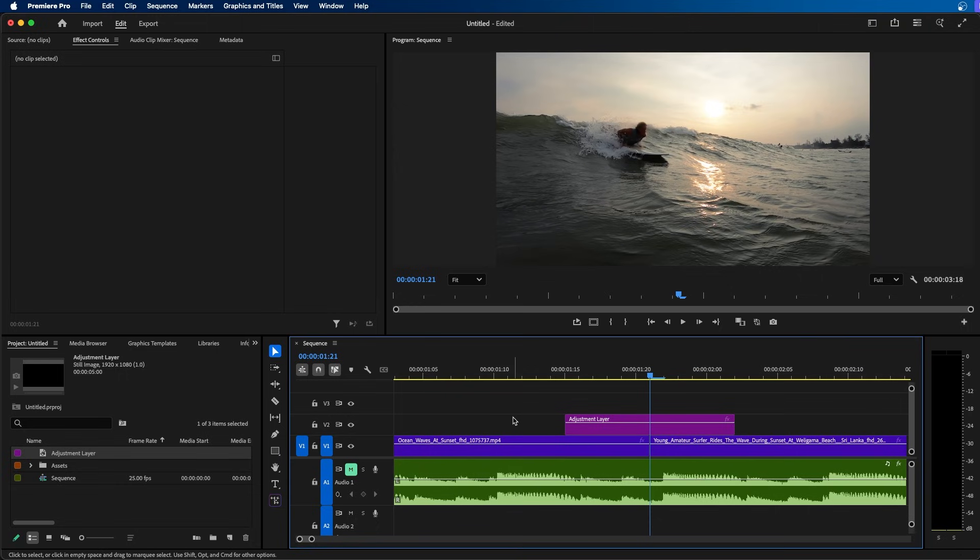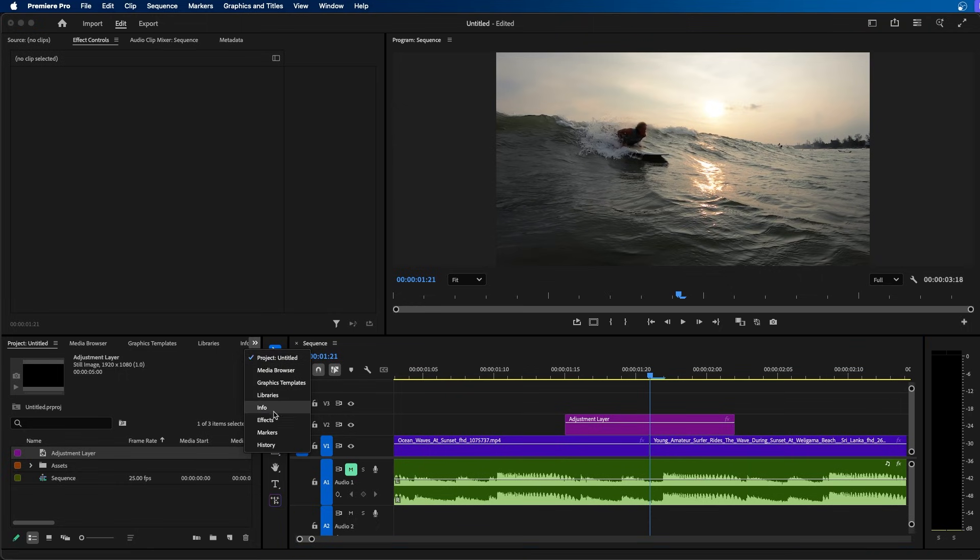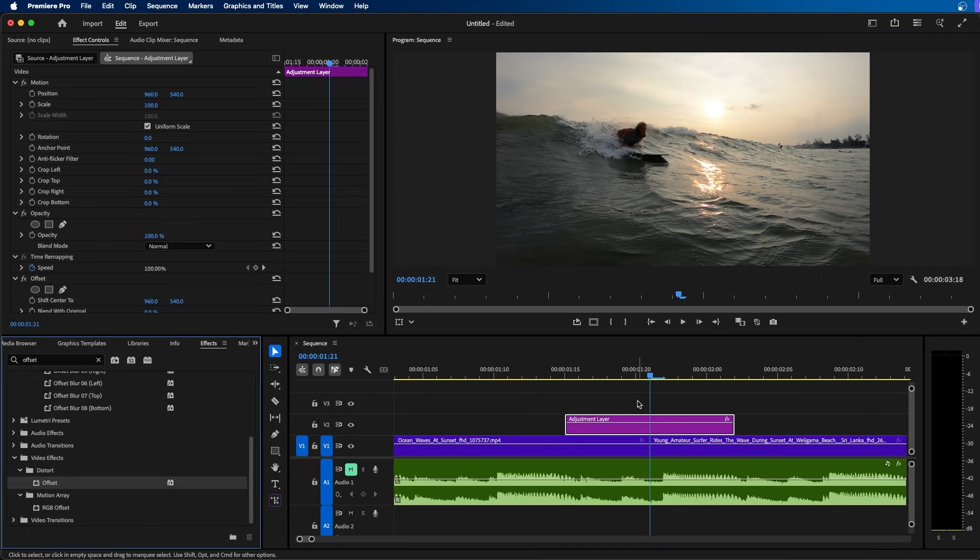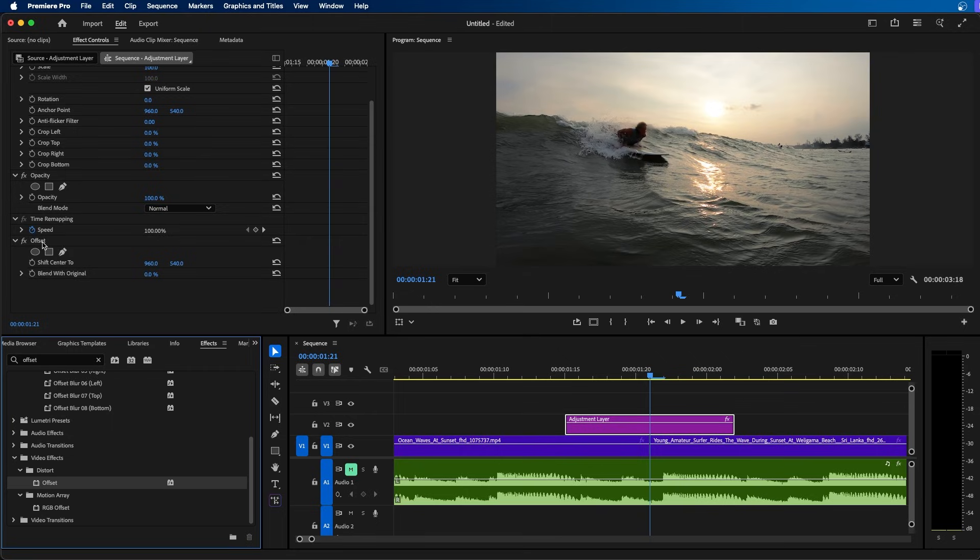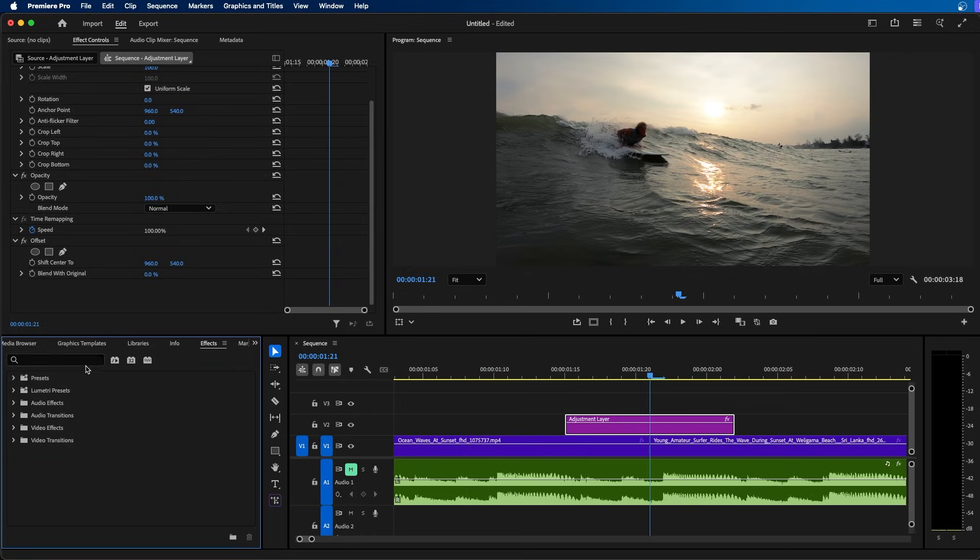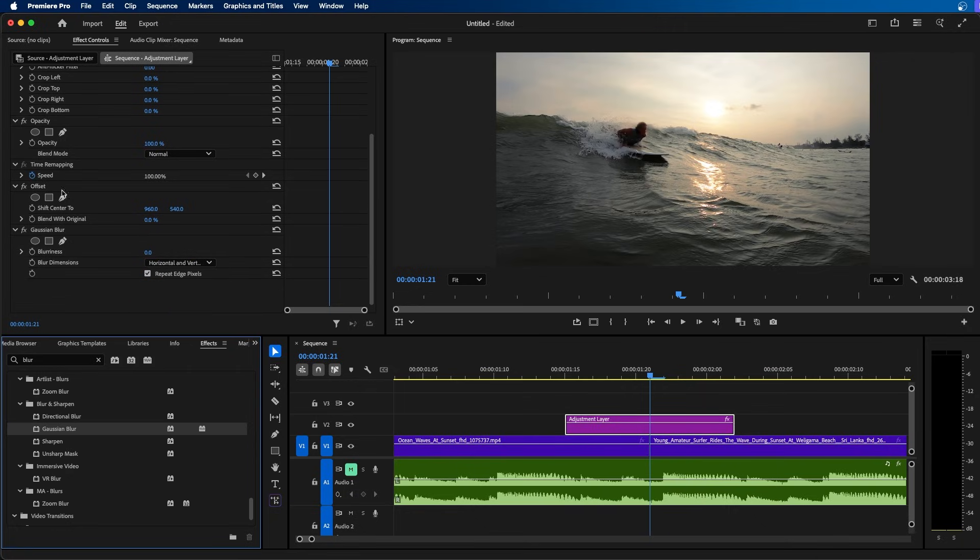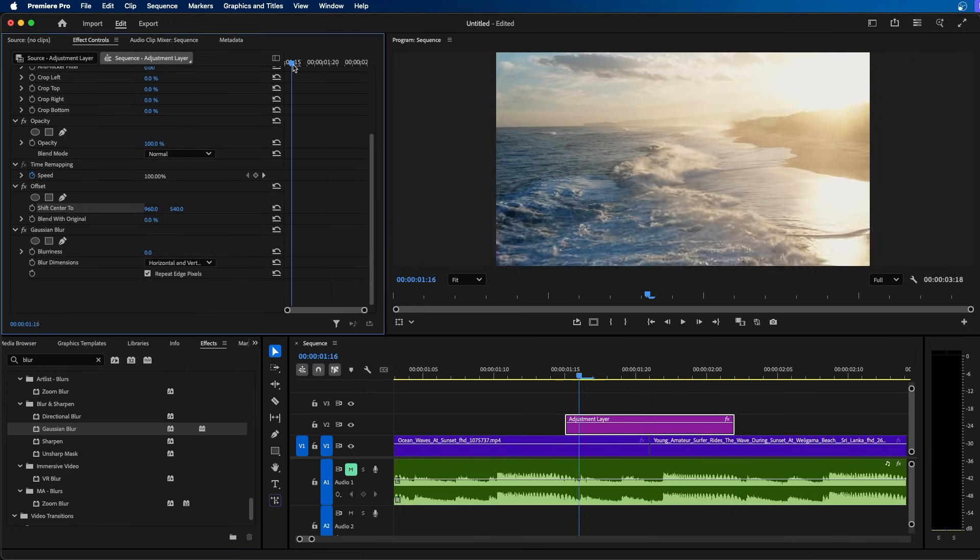Once you have it placed, we're going to navigate to our effects panel and search for offset. Click and drag this to your adjustment layer. We're also going to add a blur, so I'm going to exit out the search bar in effects and type in blur. We're going to click and drag the Gaussian blur effect to our adjustment layer. Once we have these two effects, we can start animating them.